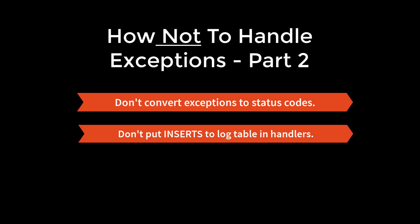Second, do not put inserts into your error log table directly inside your exception handlers. Instead, you want to put them into a separate procedure to do all that work for you and reuse that procedure.